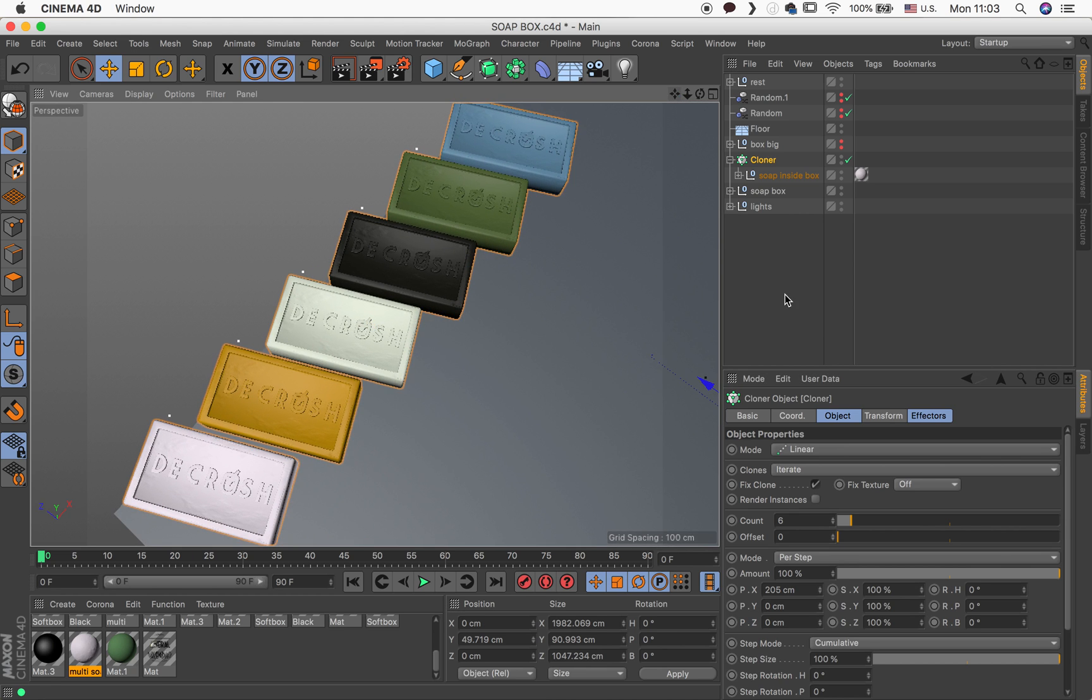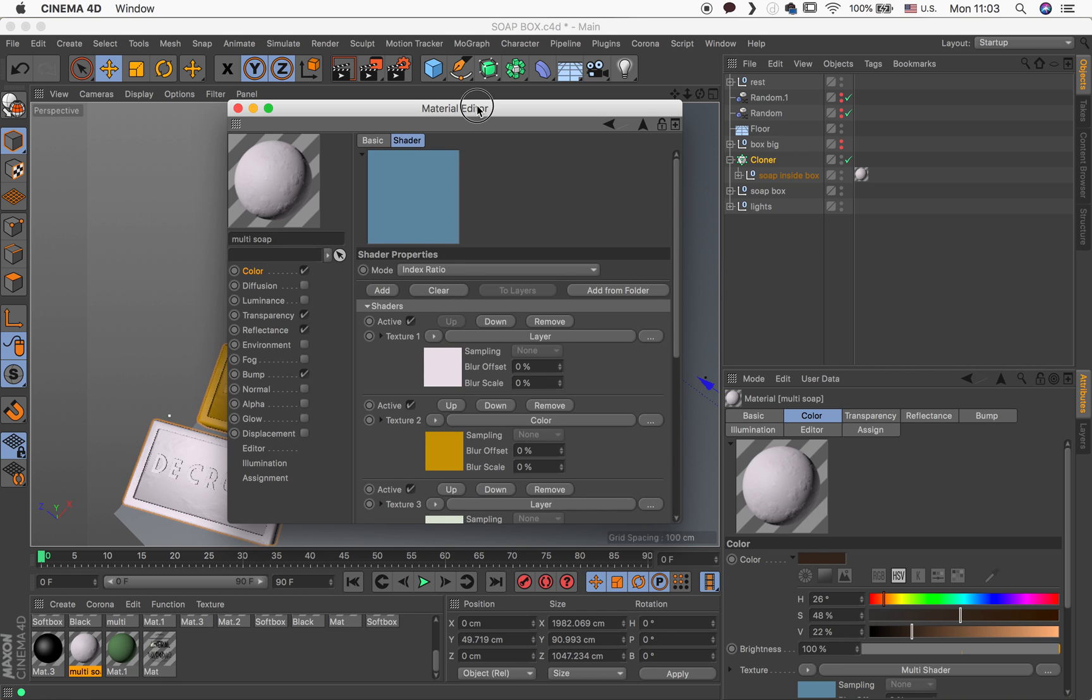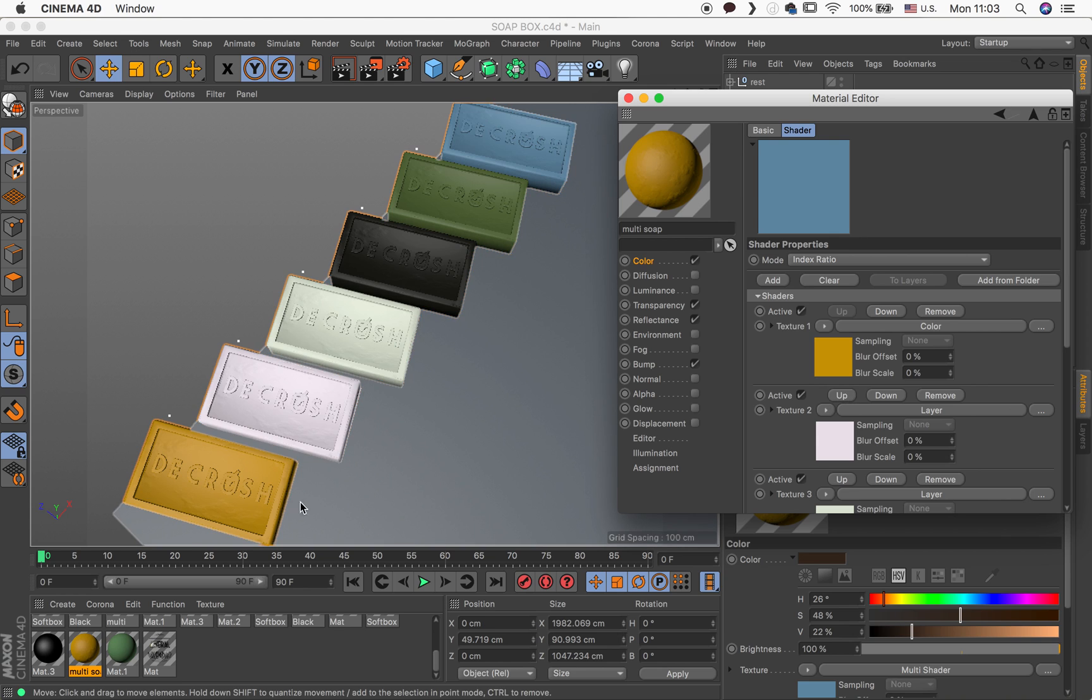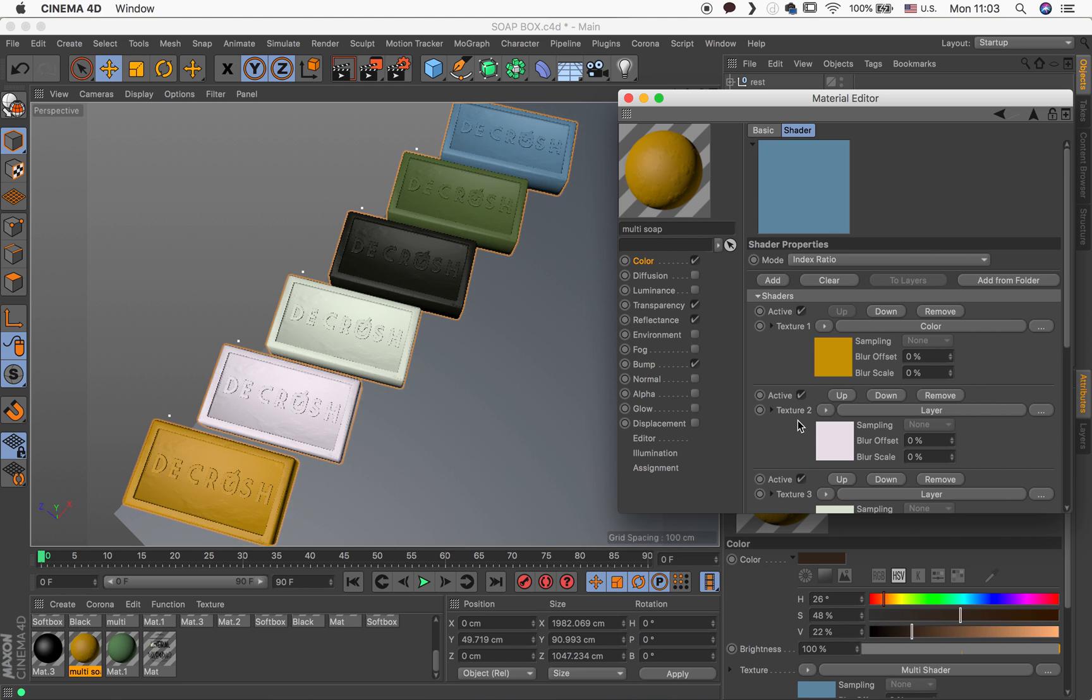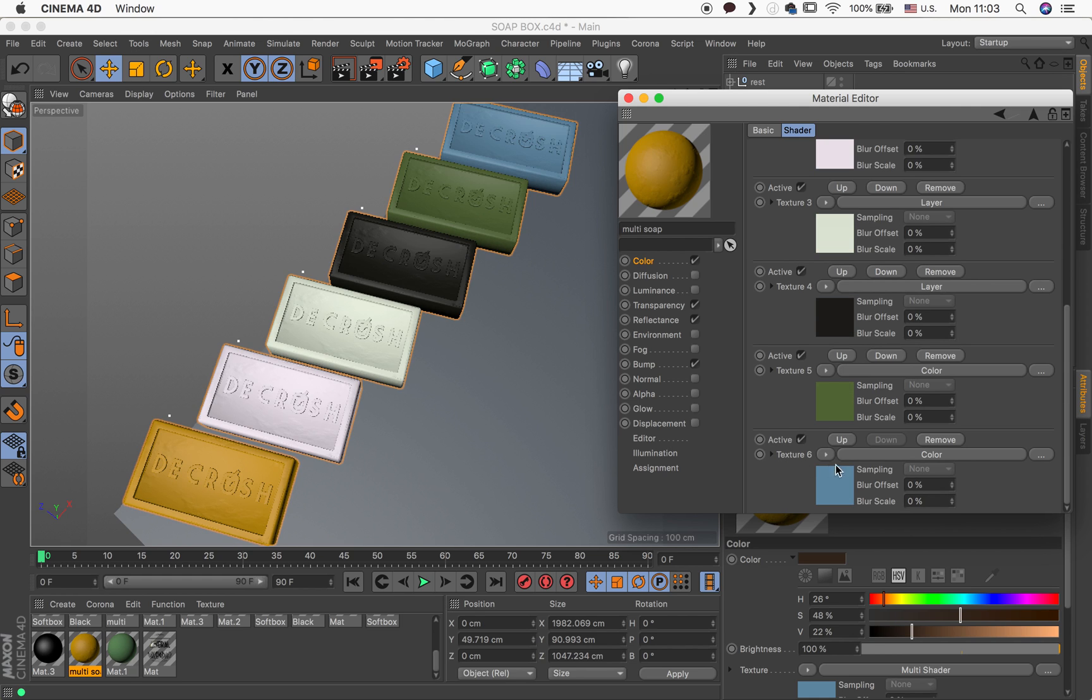So you can change the order of the colors, right? So if I'm not happy with this, I can change the order. So I will move this up. And immediately you see this is the first one. You got pink. You got this off-white kind of thing. You got the brown. You got the green. You got the blue.